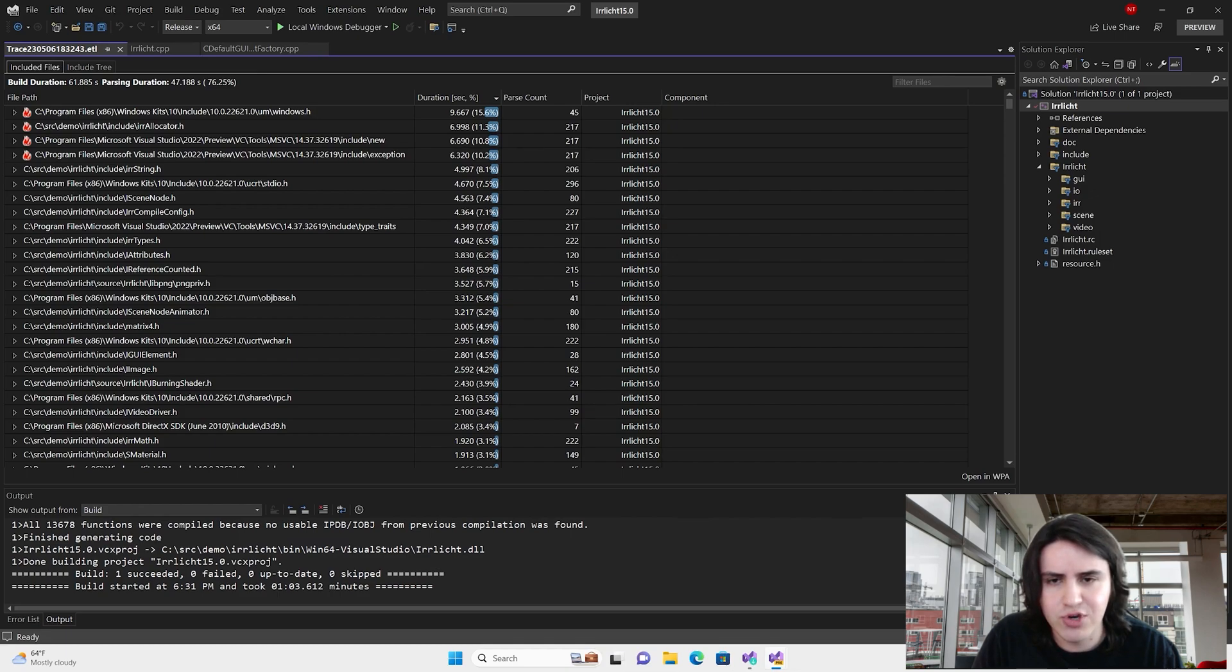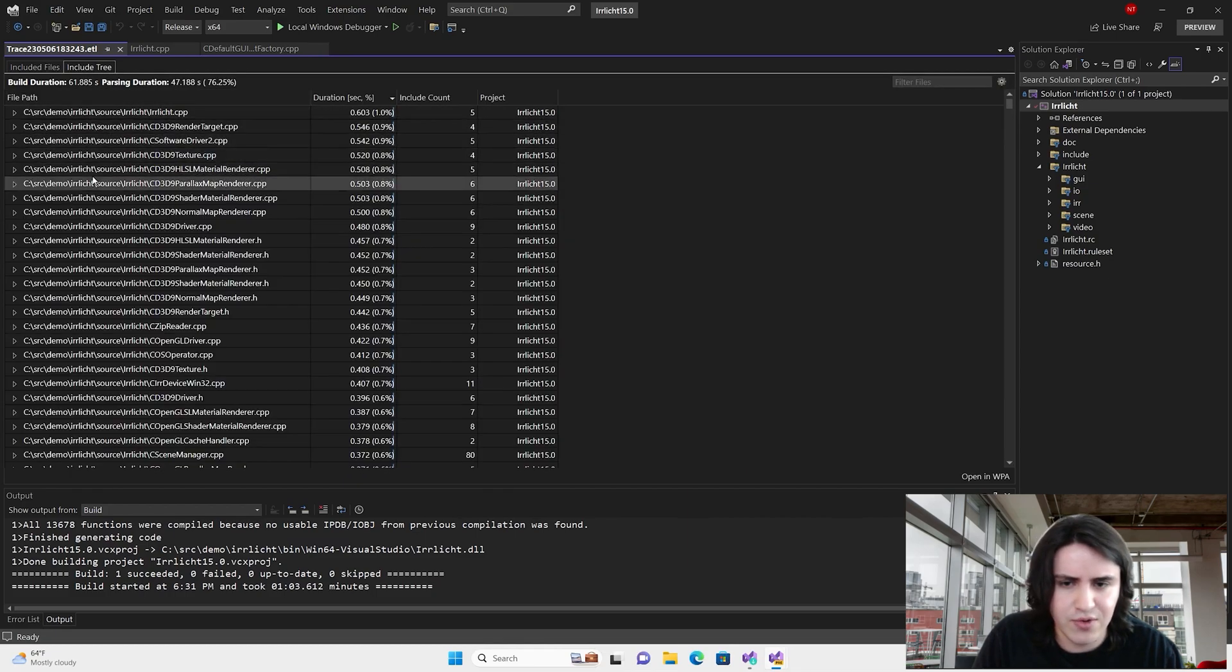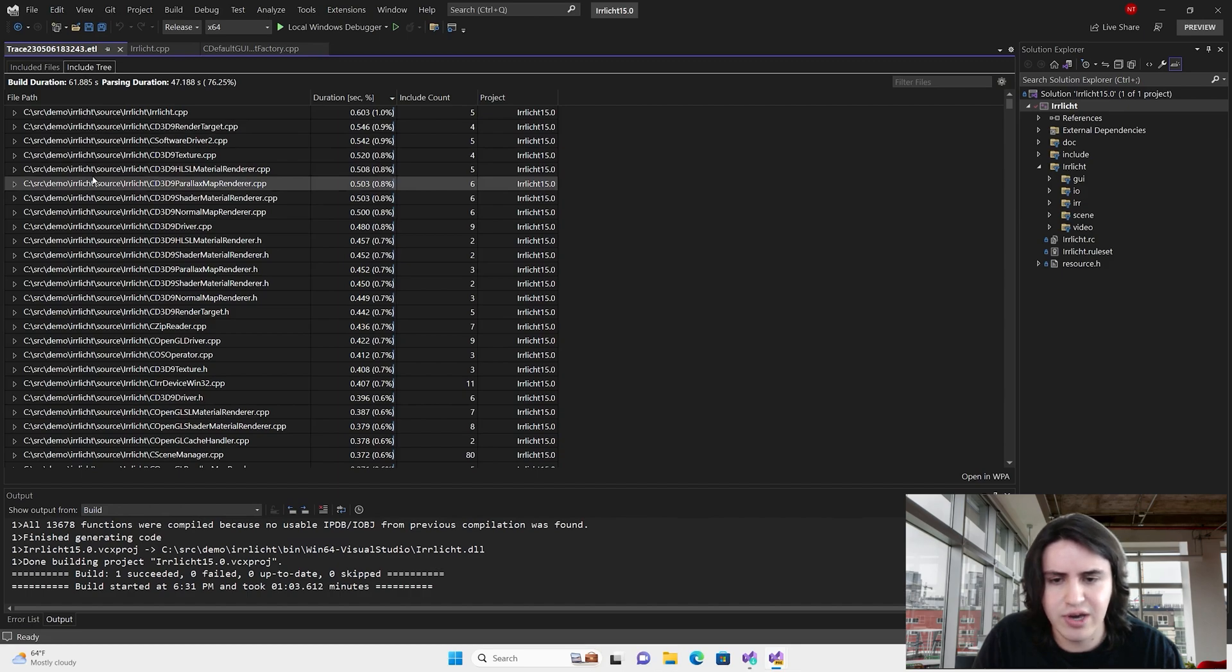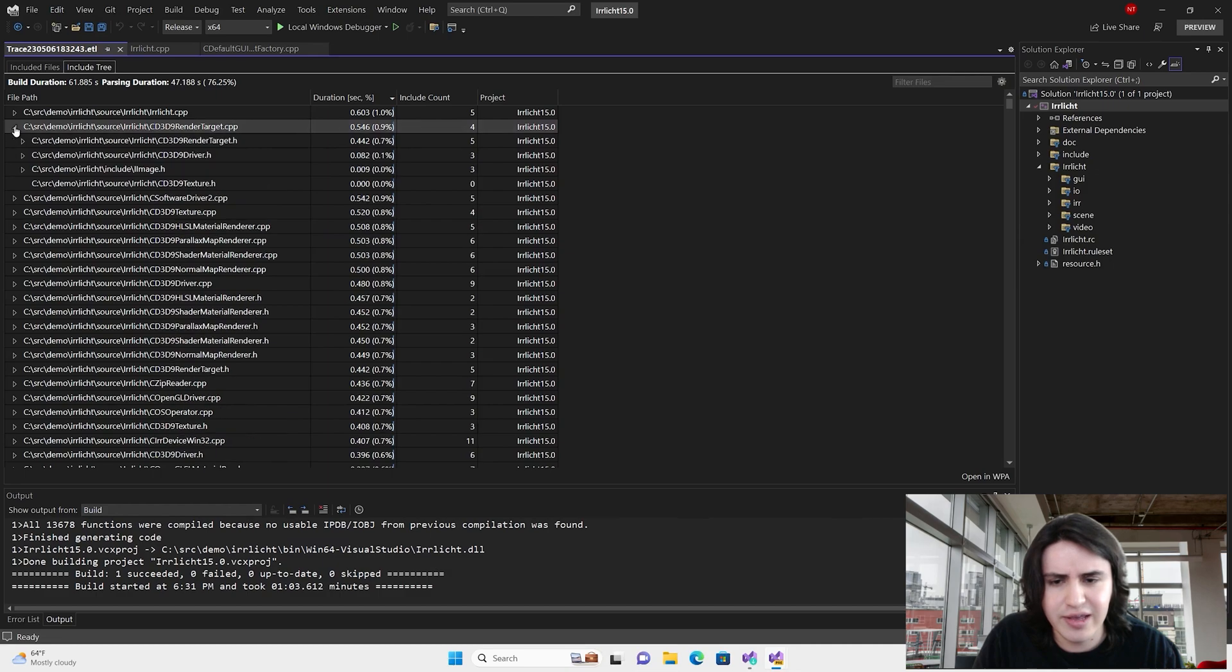The first view shows how many times a particular file was parsed by the compiler and the time it took. The second, the IncludeTree, displays which headers were included in every file. It basically gives you the Include Hierarchy.